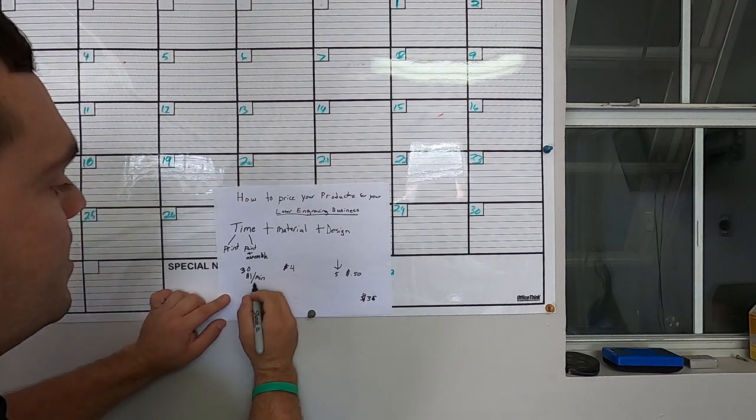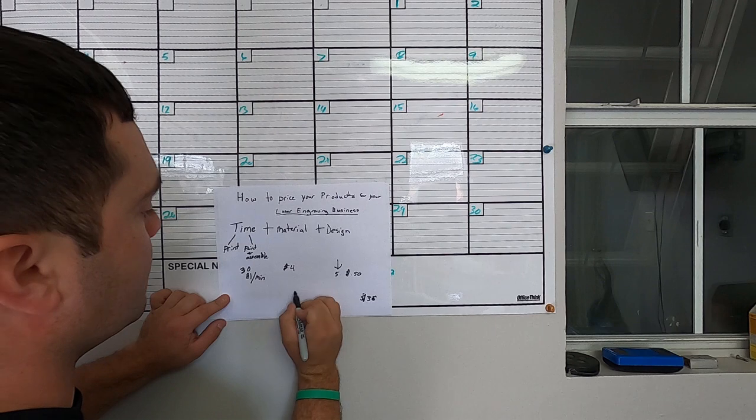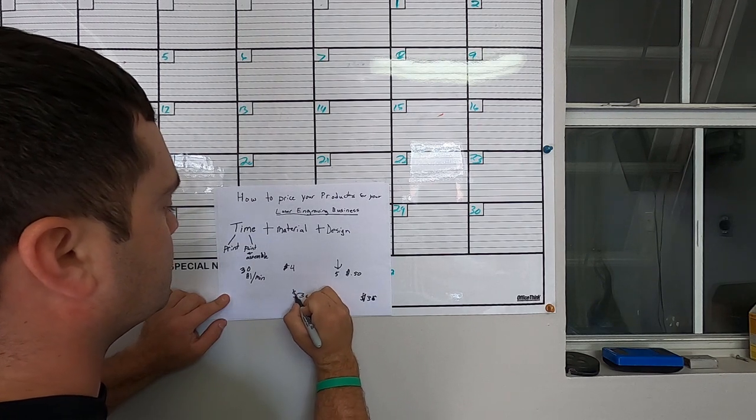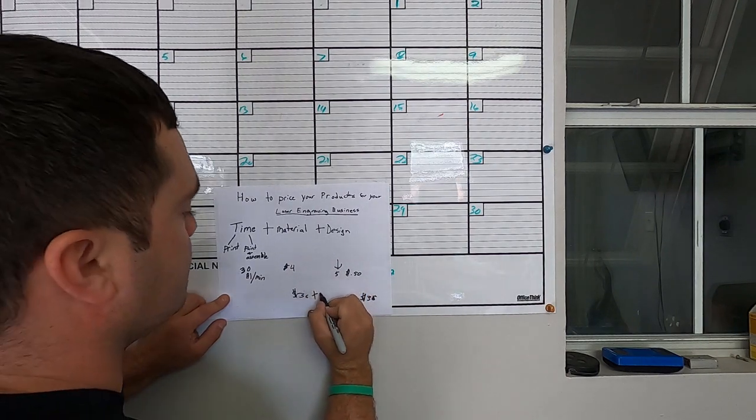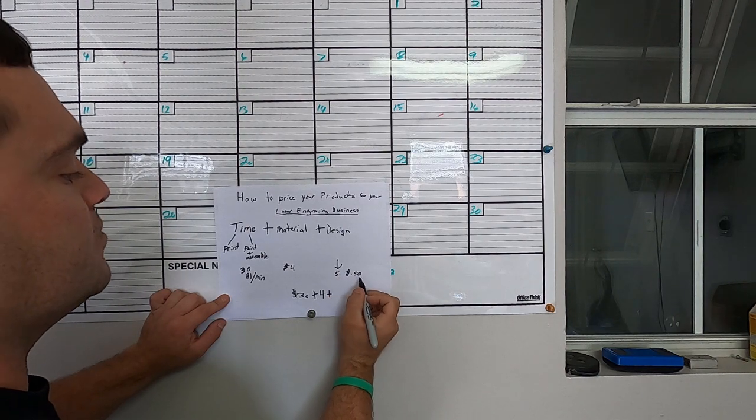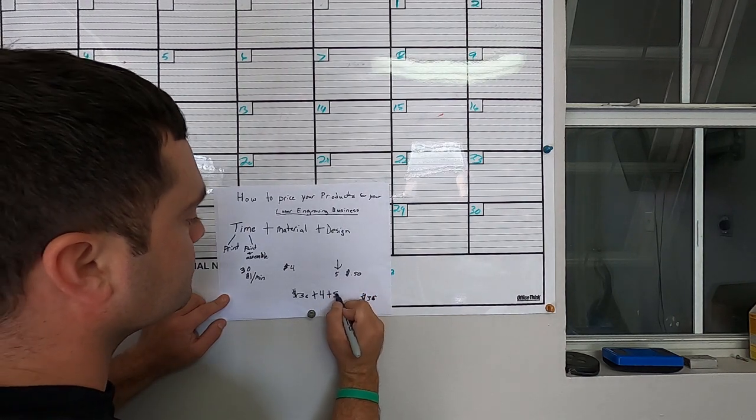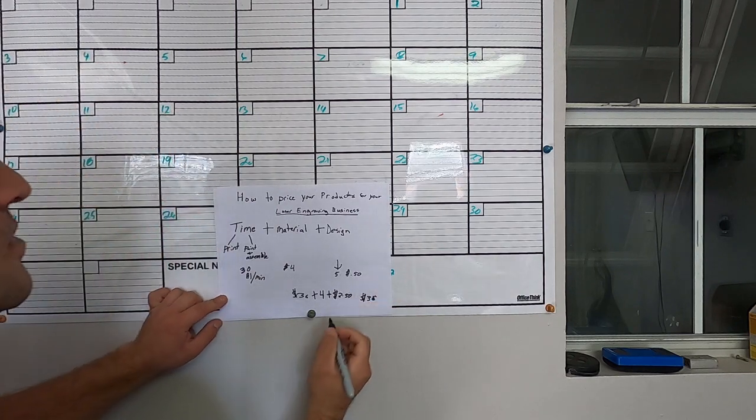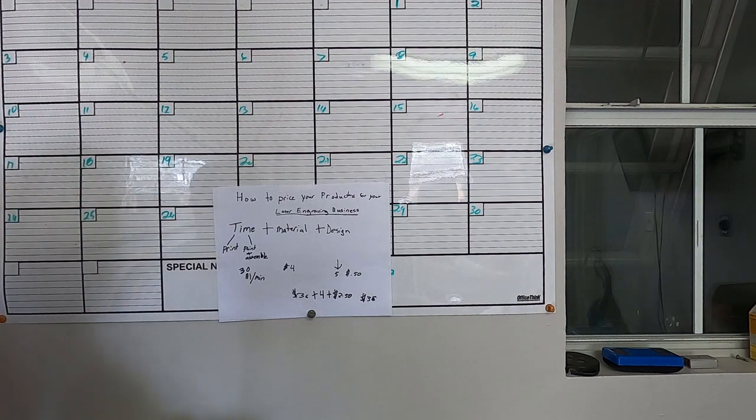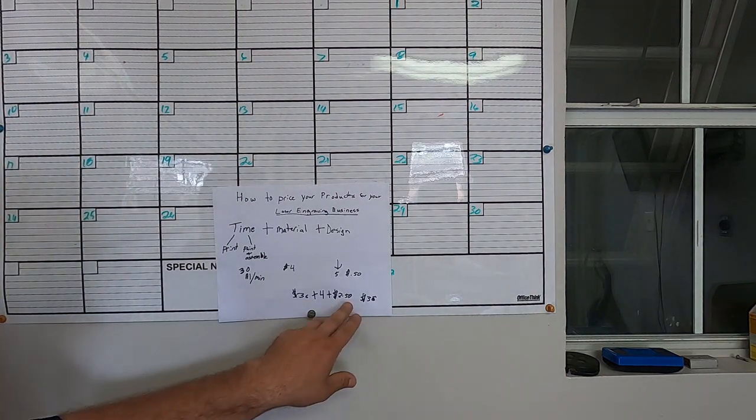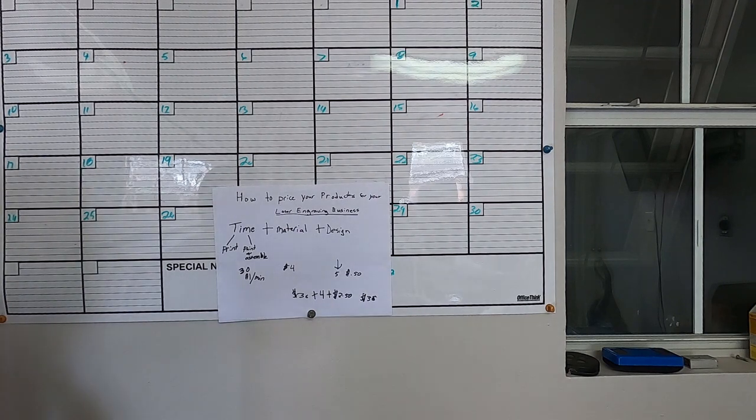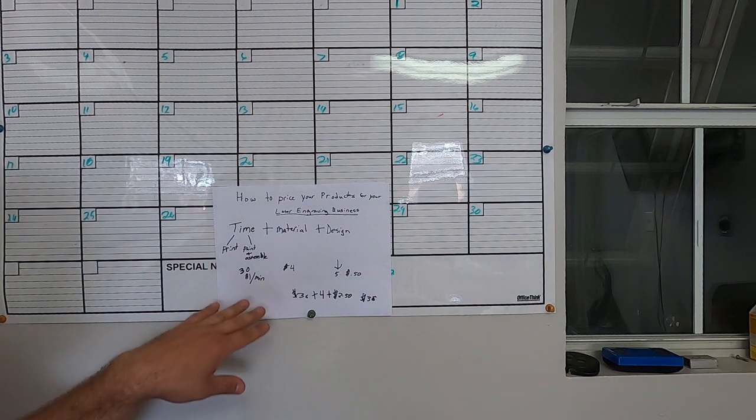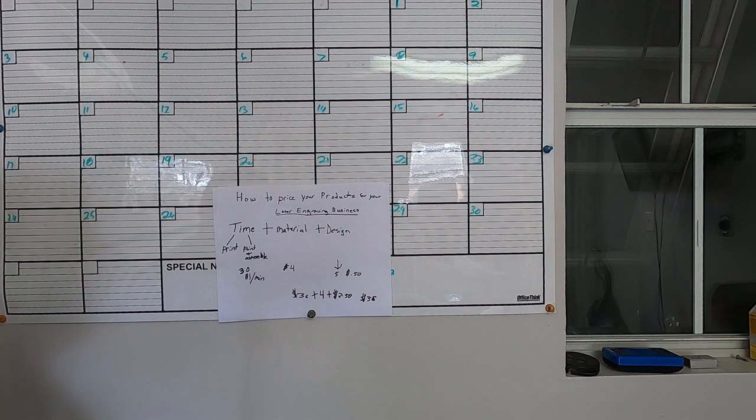If we add this up, we have a dollar a minute at 30 minutes, so we have $30. Then we have 5 minutes plus 50 cents a minute for design time, it comes out to $2.50. So we add that up and we get $36.50. In this case I just round it down. Maybe you might want to round up to $40. I round it down to $35. I feel like $35 works really well in my local market for that particular product.